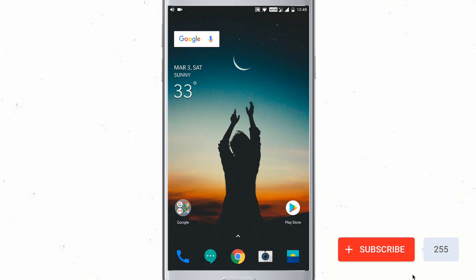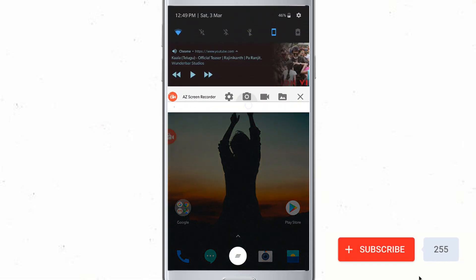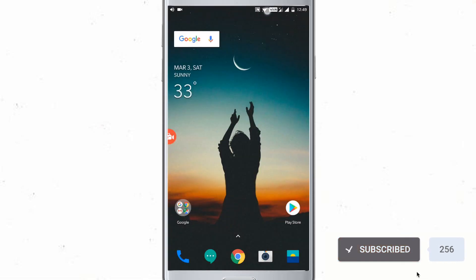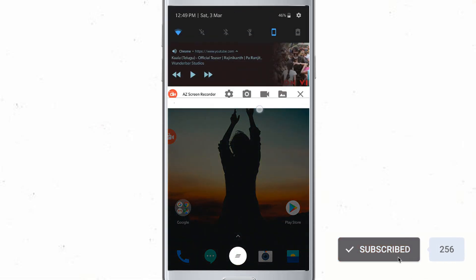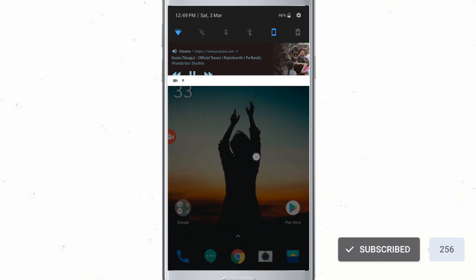Now when you switch to another screen it will stop automatically, but we can play it like this. So drag down the notification bar and play. This is how it works.